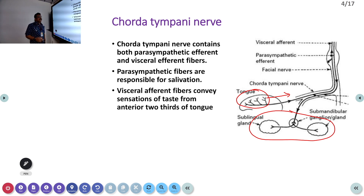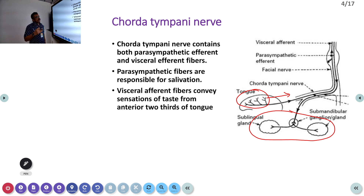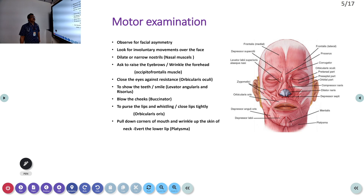In a UMN type of lesion, not all these apparatus may be involved. However, in an LMN lesion, especially a peripheral LMN lesion, all these fibers can be involved. This is why knowing the anatomy of the facial nerve is important. Motor examination is essential — we have already seen which muscles are supplied by cranial nerve seven.